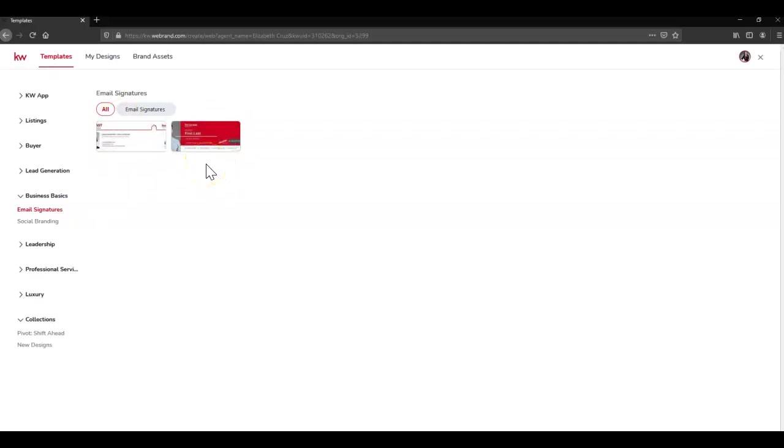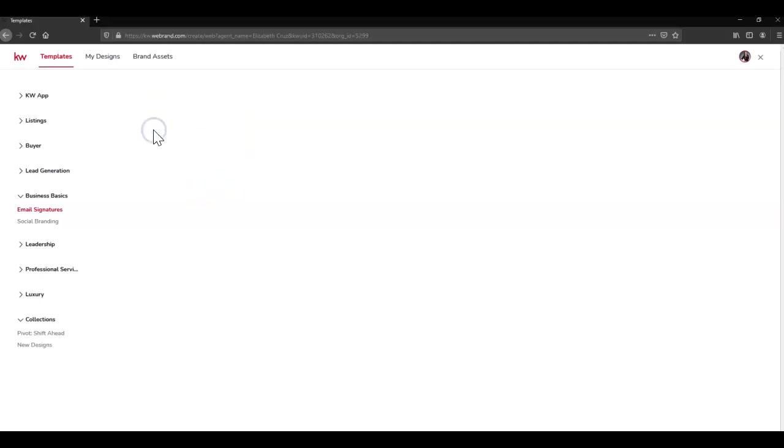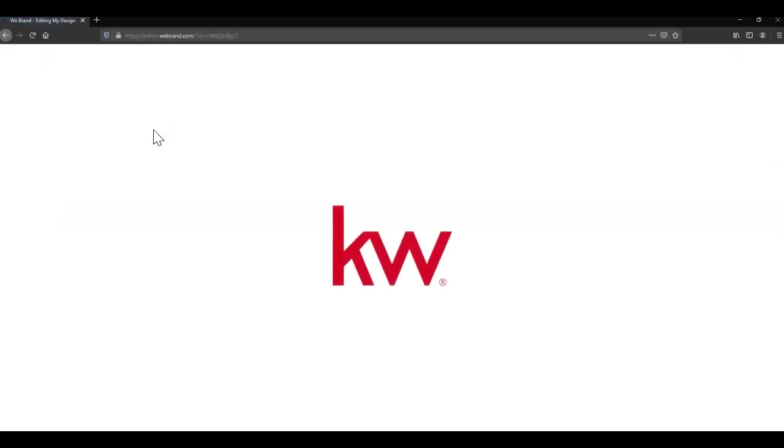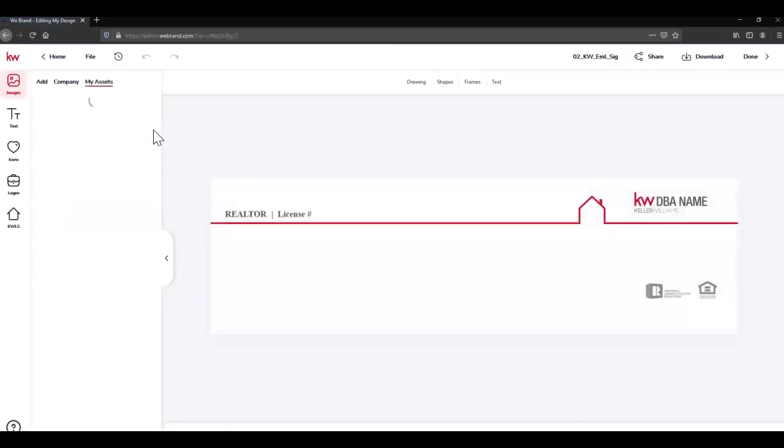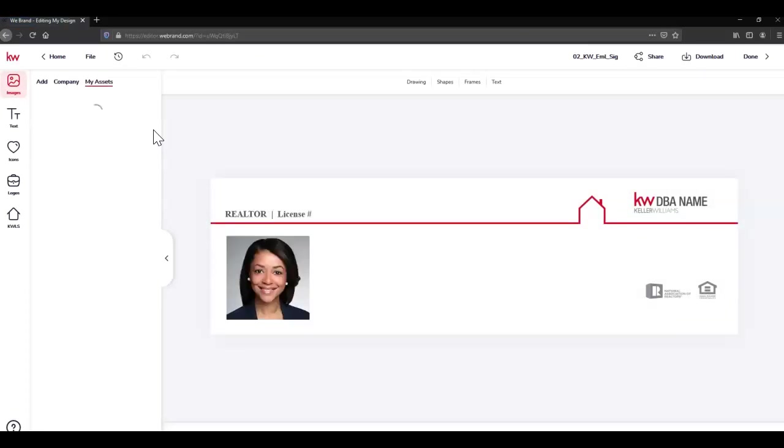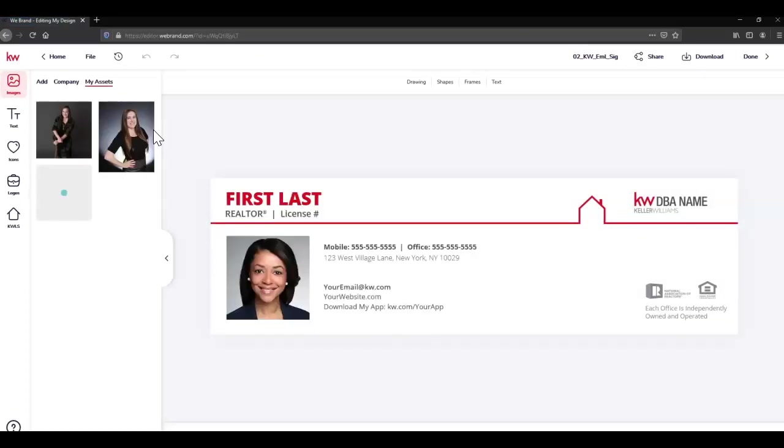Once that loads, we're simply going to change all of this information to match our branding and we'll be good to go.